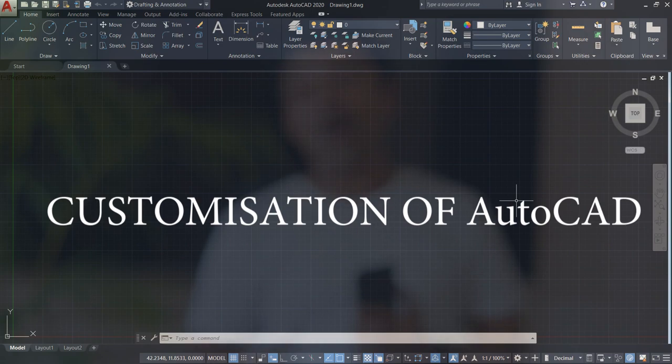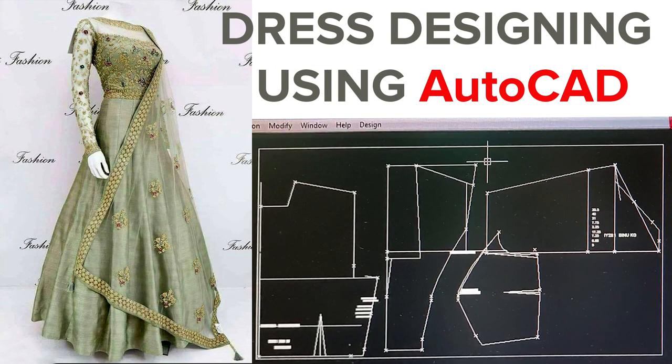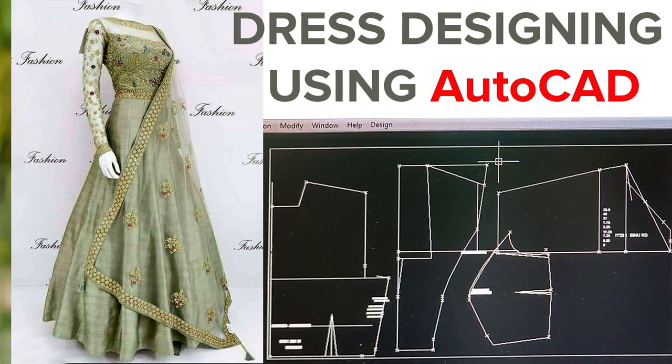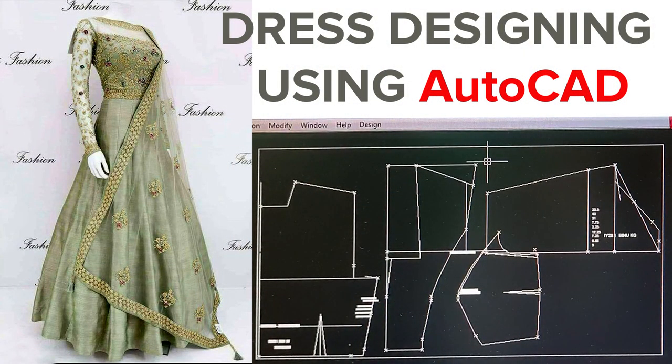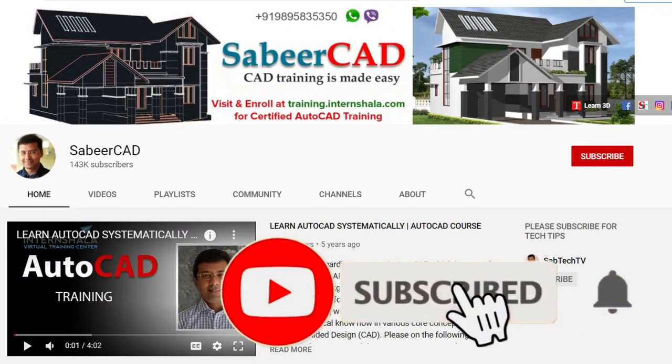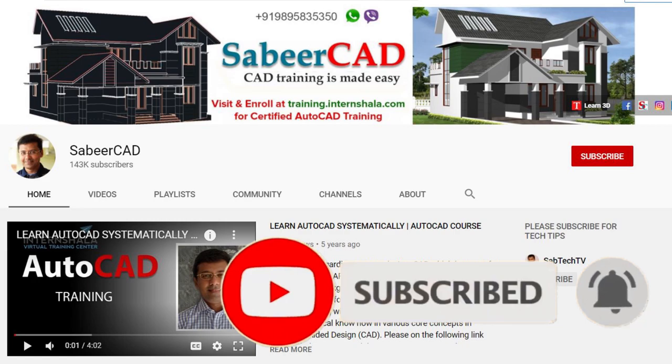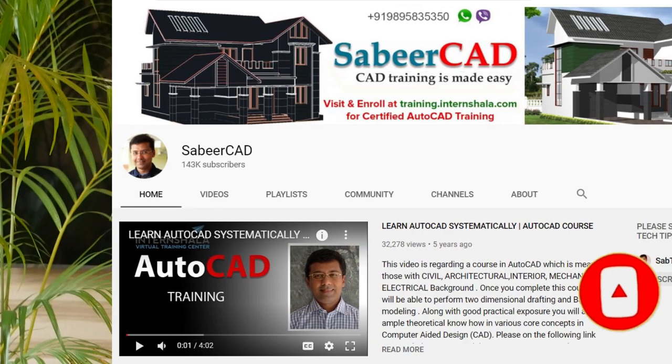In this video I'm going to show you an interesting example of customization of AutoCAD. How many of you are aware that AutoCAD can be used to perform dress designing? I won't be teaching how dress designing is done in this short video, but I'll take you through the process. Before we start, I request all of you to subscribe to my YouTube channel SabirCAD and hit the bell icon to get updates on future video uploads.